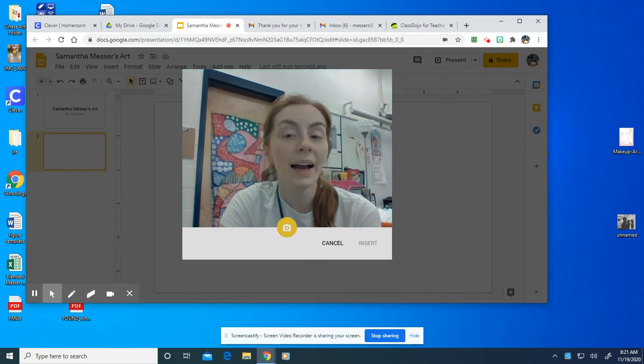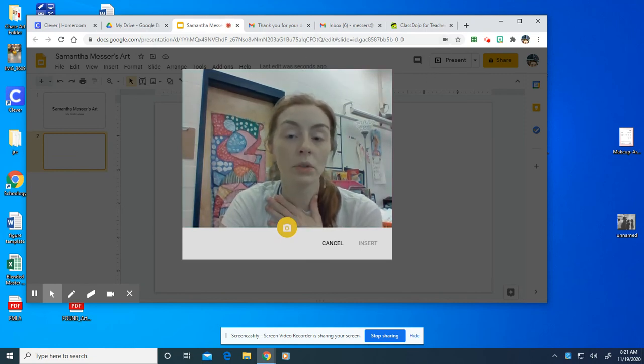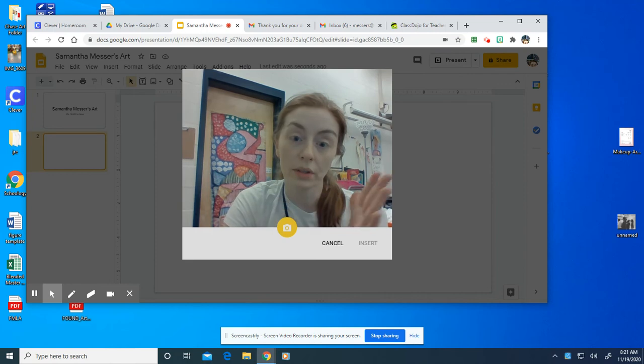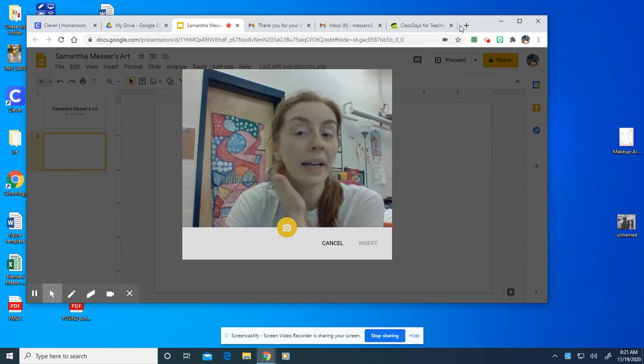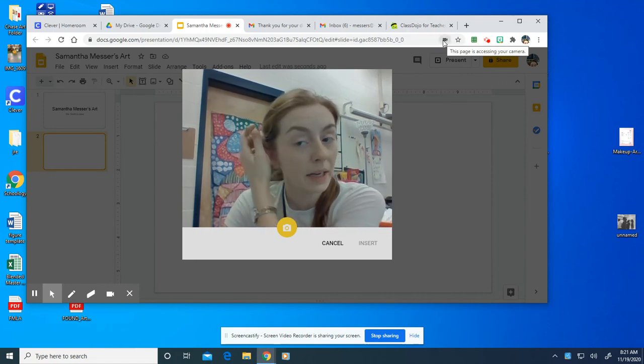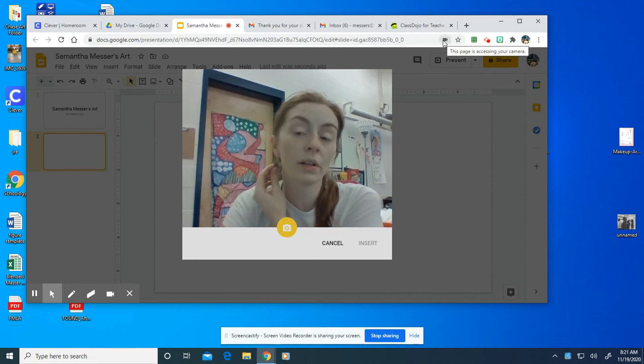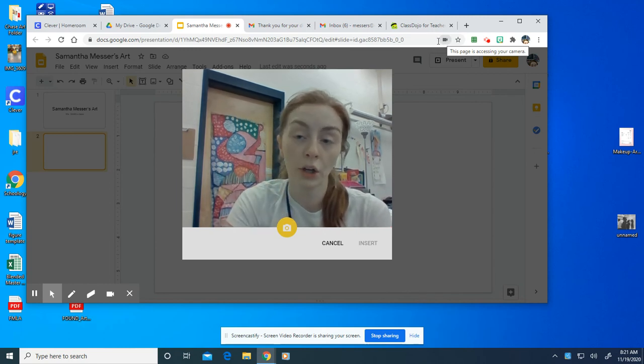Now you might have to click allow camera. So my camera is already allowed. You can see me. Hi. But you might have to click a little box. It might come up to ask you to click to allow your camera.